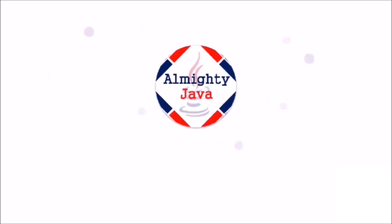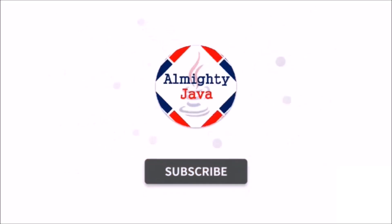Hello friends, welcome to my channel. Please click the subscribe button and press the bell icon and never miss another update from Almighty Java.